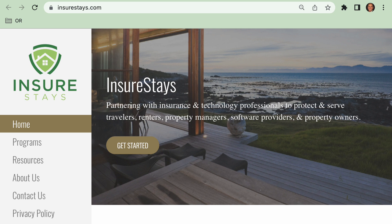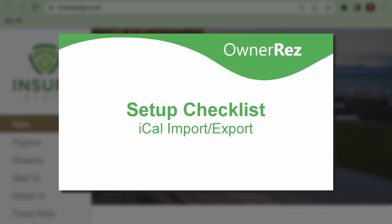When you are ready to continue on to the next step in the setup process, be sure to watch our video: iCal Import Export. Thanks for choosing OwnerRes.